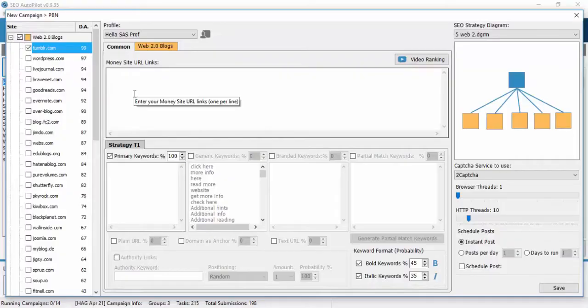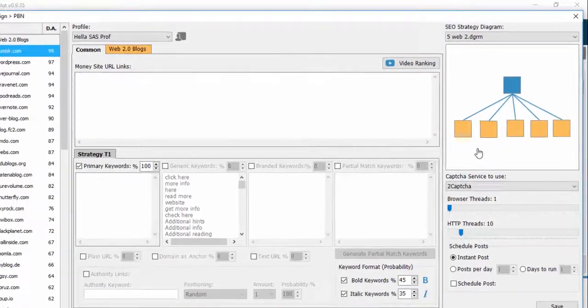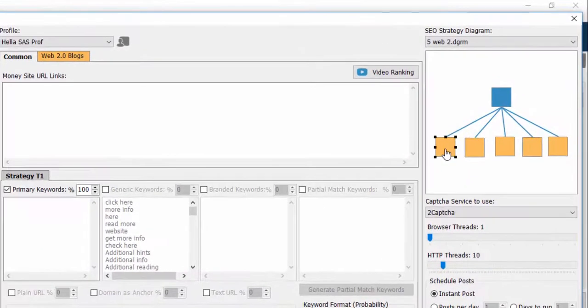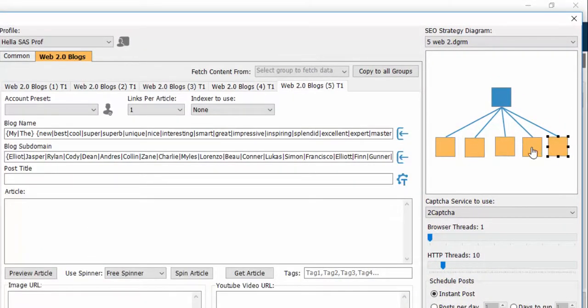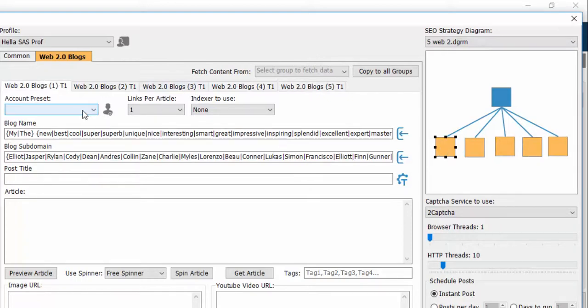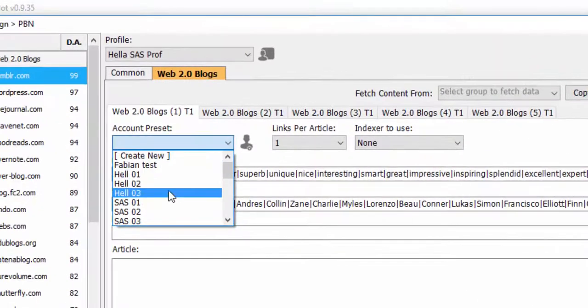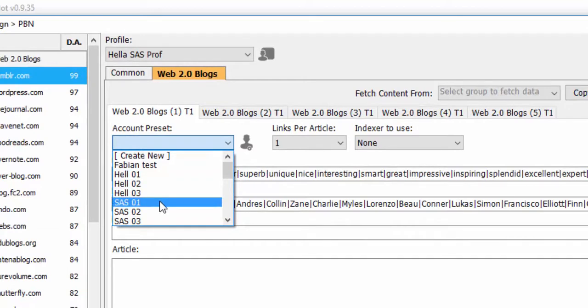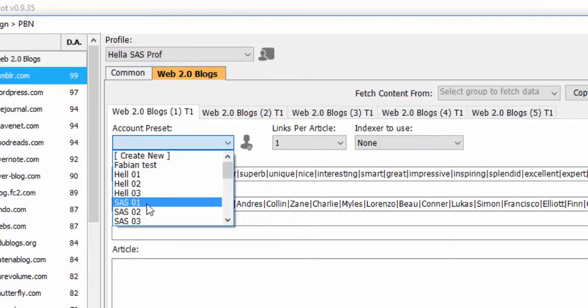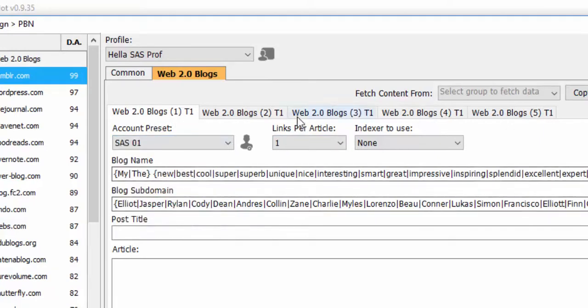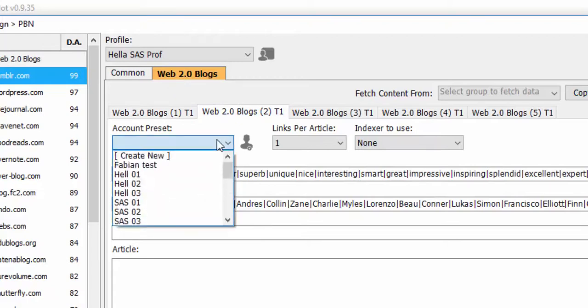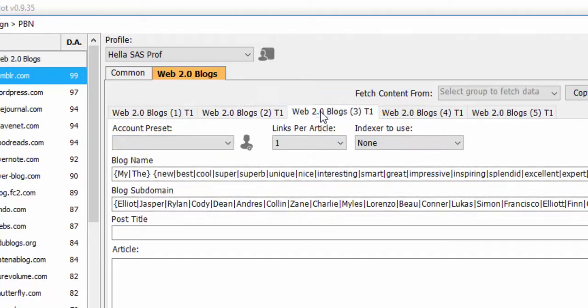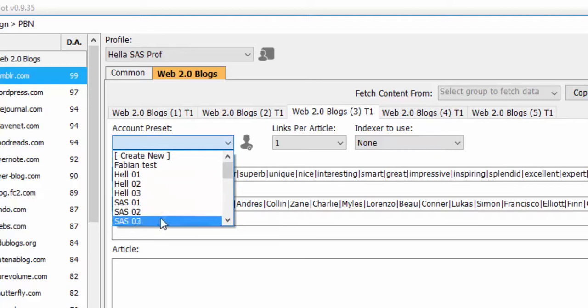Now we continue our campaign as we do normally. As we have already said, we have 5 web2 link groups. So we assign each account preset that we have to each web2 link group. For example, on web2 blog number 1 we assign the first account. On the second one, the second account, and so on.